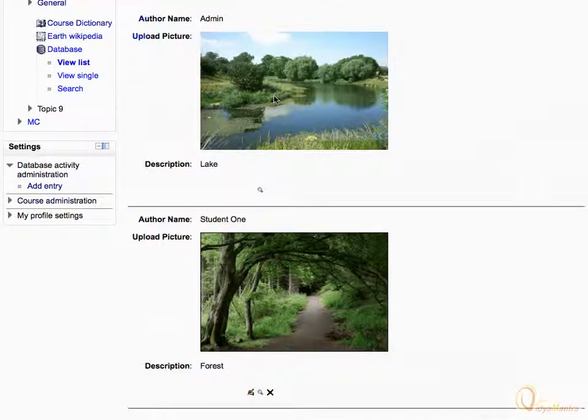Notice that you have the permissions to remove or edit the files added by you. Let's click the More Details link under any image to display the full details of the entry.